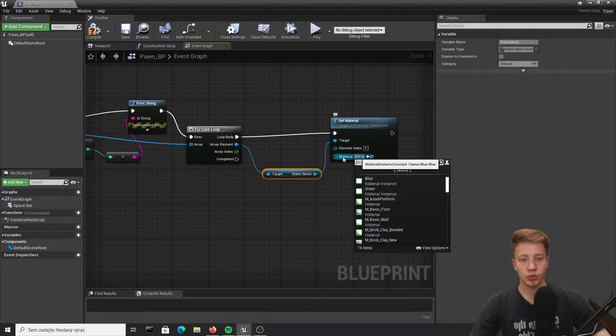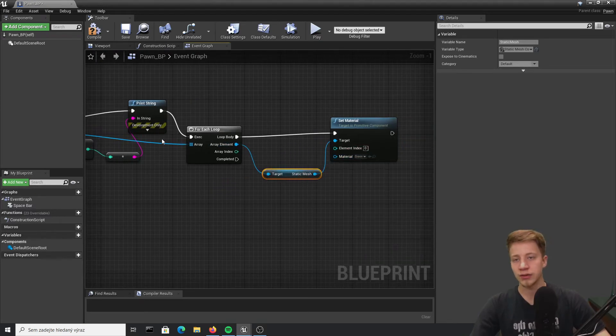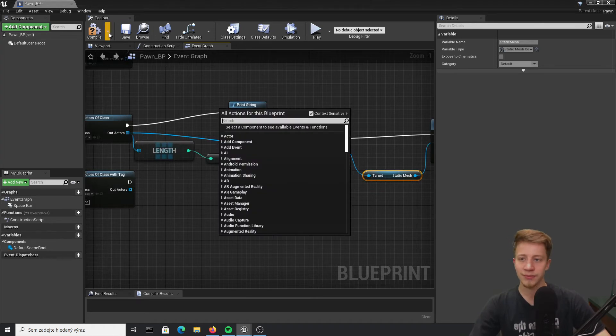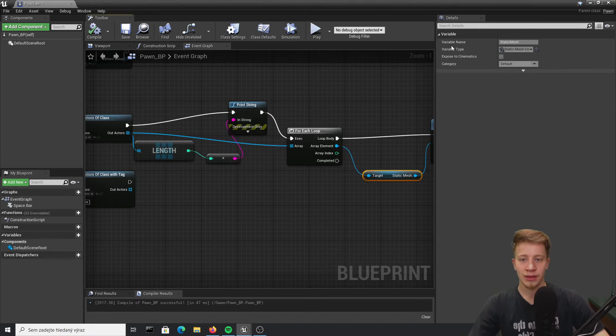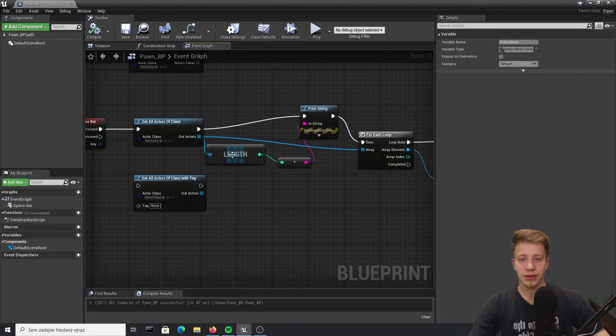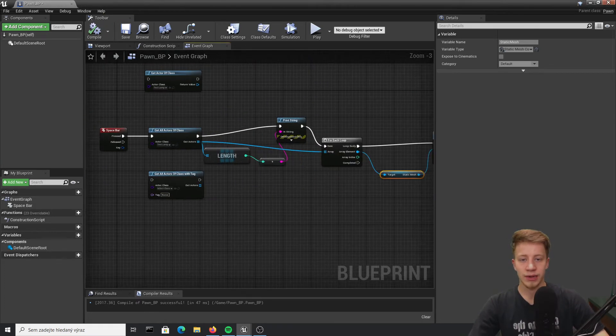And again we want to turn it into, let's do green this time. Well it will be better. All right and again it will be triggered after spacebar.